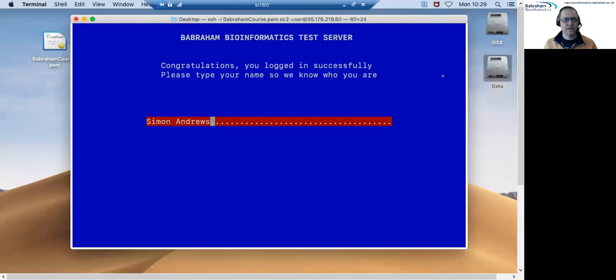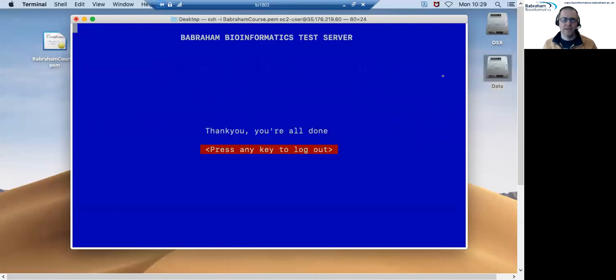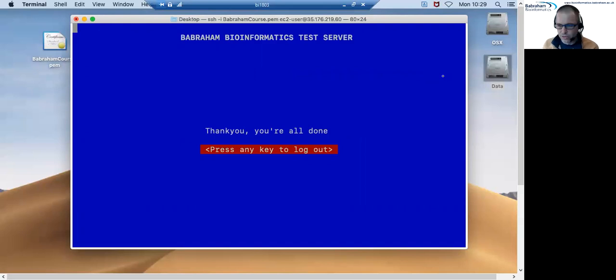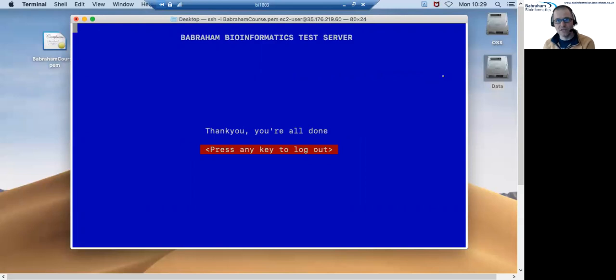and press enter it'll then say thank you, you're all done and press any key to log out. And when I press that it will close this program and close the connection to the server and send me back to my desktop.